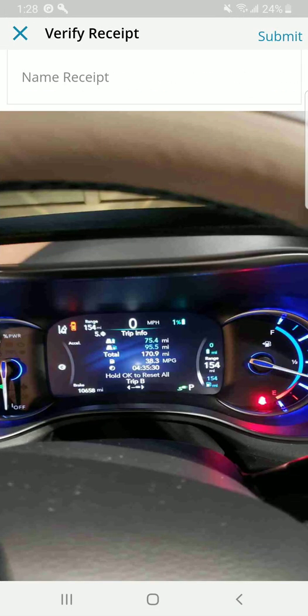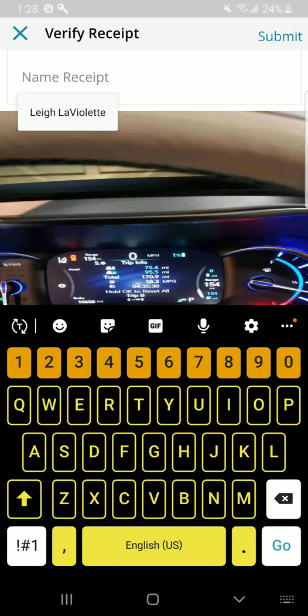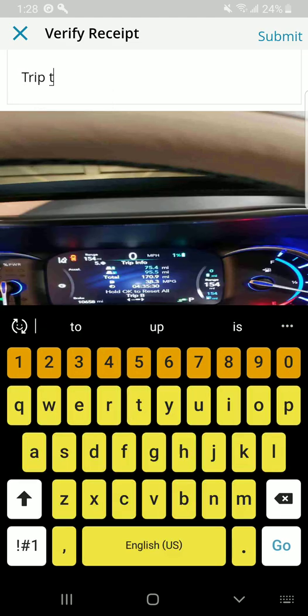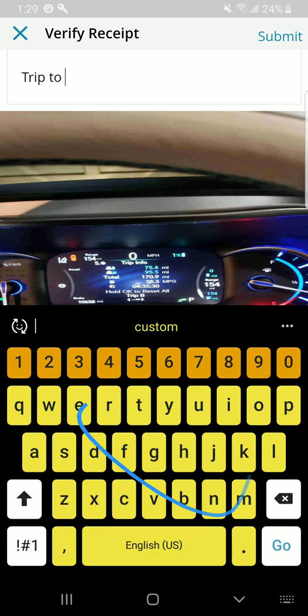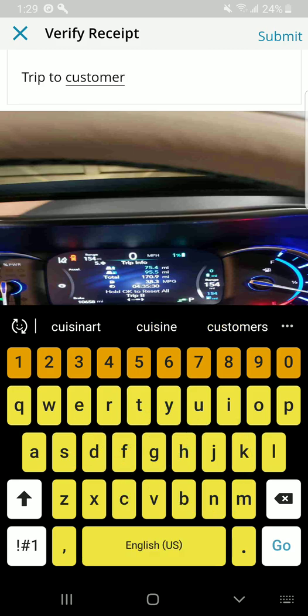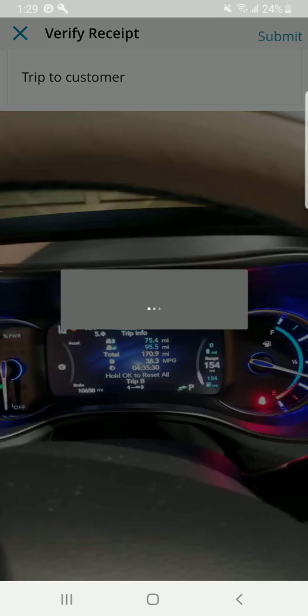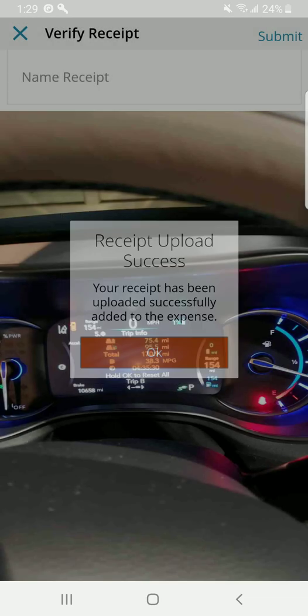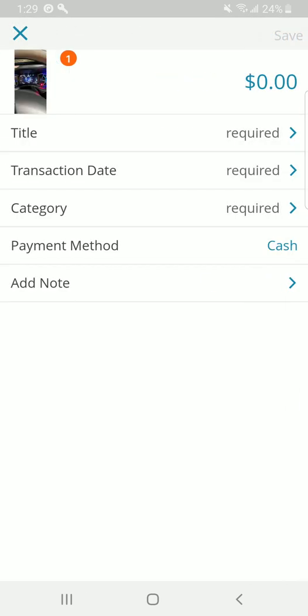Now, you can see in the photo the total mileage was 170.9 miles. I'm going to call this trip to customer. Submit. Now, the photo is uploaded. Now, again, for mileage, you might not necessarily need to do that. I am going to find it helpful and I'm probably going to continue to do that in the future.